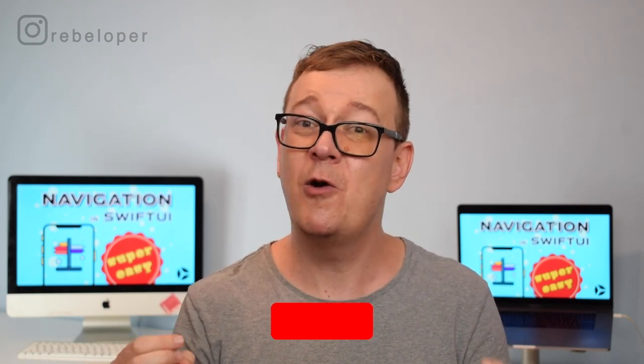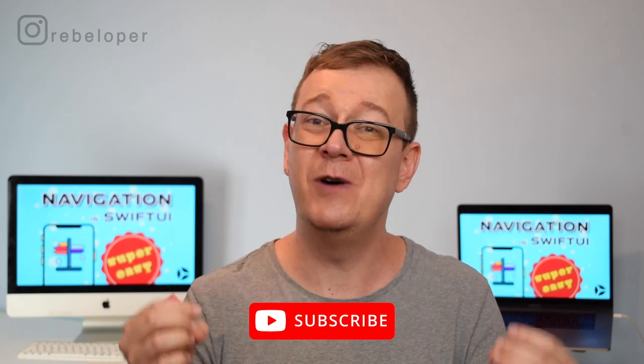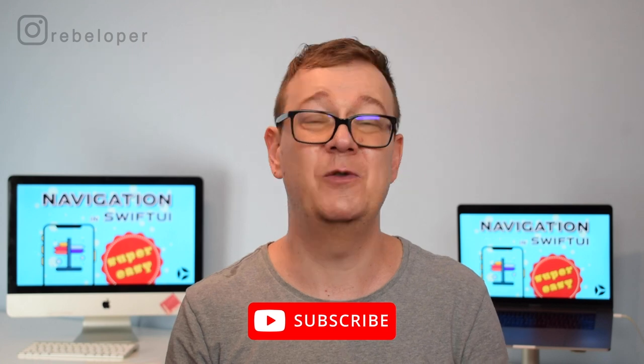Navigation is one of the hardest parts of SwiftUI development and takes a lot of space in your iOS apps. Today I'm going to show you how easy it is to do this with a simple library called SwiftUI Navigation.